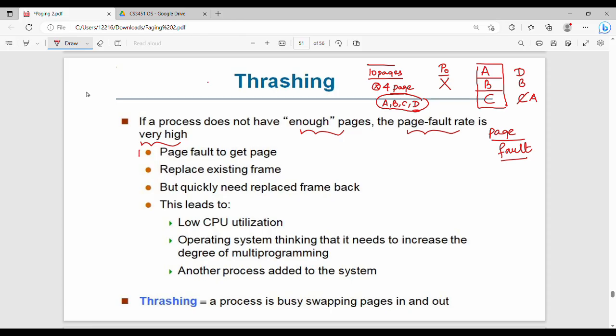First, a page fault occurs to get a page. For example, D causes a page fault. Next, we replace an existing frame. Then the replaced page is needed again, causing another page fault — and we replace again. This cycle results in low CPU utilization. The OS sees low CPU utilization and tries to increase the degree of multiprogramming, making things worse.